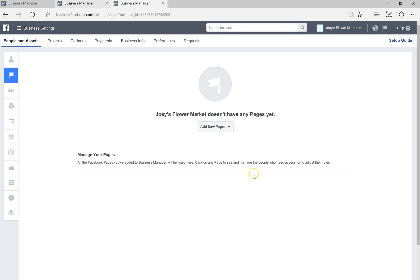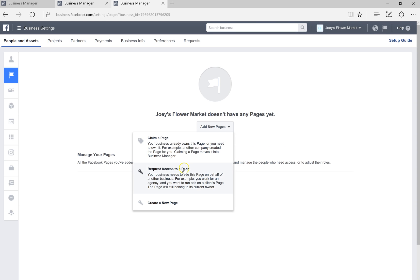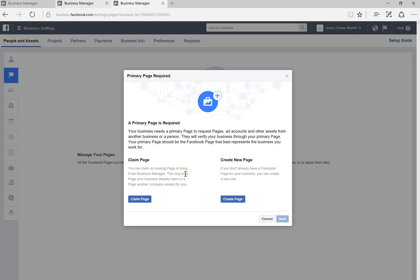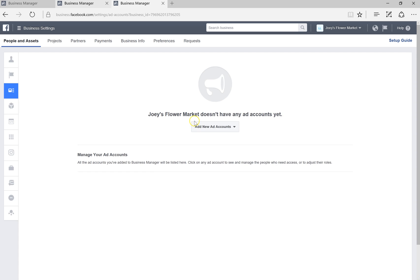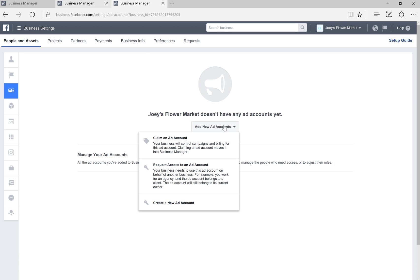You can also request access to a page. If you're not an admin but would like to work on somebody else's business page and collaborate with them, you can go in here to request access. Once you have created a new page or claimed a page, you can add more business pages by requesting access.